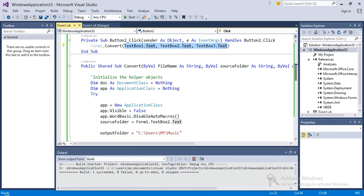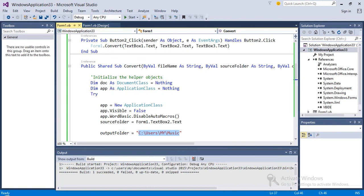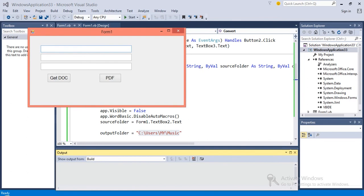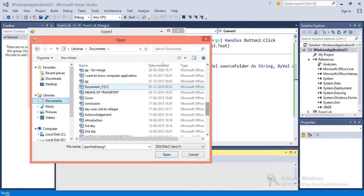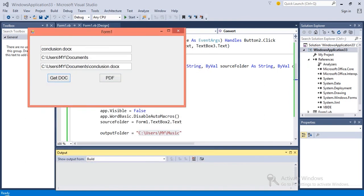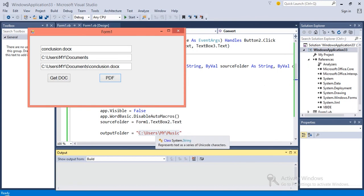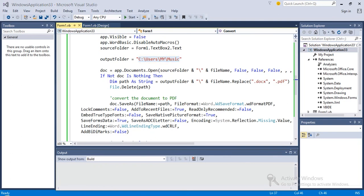My output folder is here. Now if I run this code, Get Doc file. Now choosing a file, Conclusion. Now if I click PDF, your PDF file is here. You can change the output folder from the code itself, and if I go to the folder